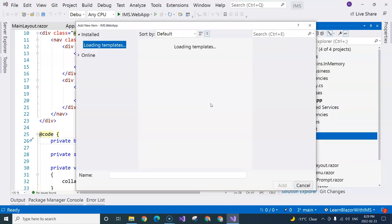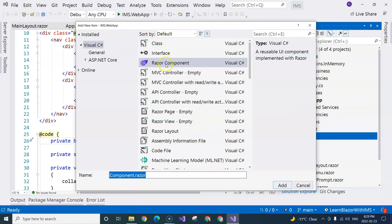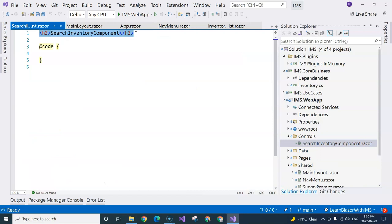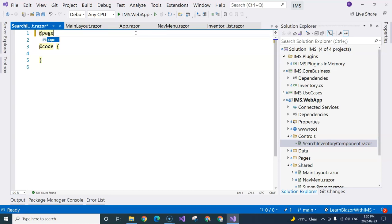I'm going to select the Razor component and call it search inventory component. Because it is a reusable component, it's not going to have a title, and it does not need the page directive because we do not need to navigate to this component directly. We are going to put this component onto a page, and once the page is displayed, this component will be initialized and displayed as well.